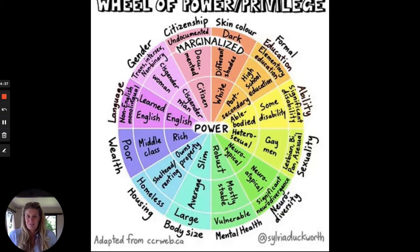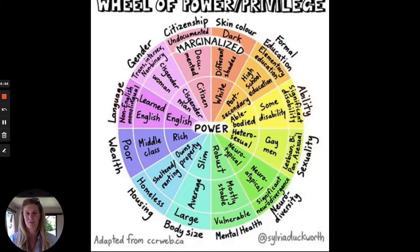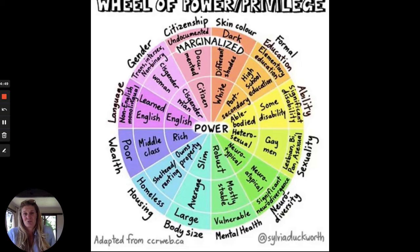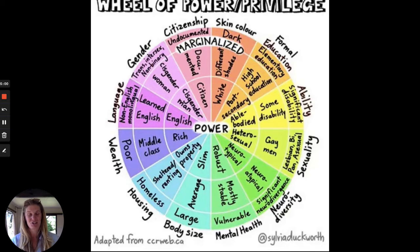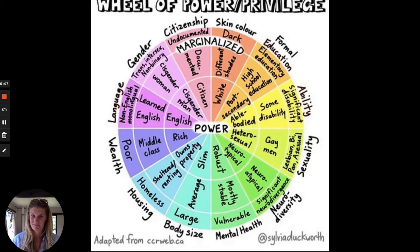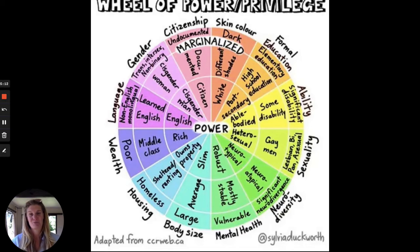Neurodiversity is a big one. Mental health: if you have robust mental health, great. If you're less stable or vulnerable, then that's troublesome — again, marginalised, lack of resources, inability to feel like you fit in. Body size: slim, average, large — people are going to judge you differently. Housing situation: do you own property, are you sheltered and renting, or are you homeless? And finally, wealth — the last piece of the pie: rich, middle class, poor.